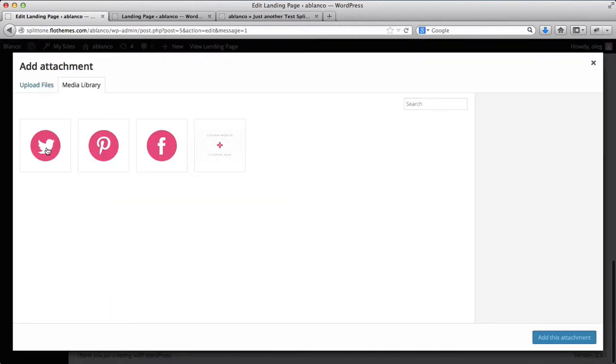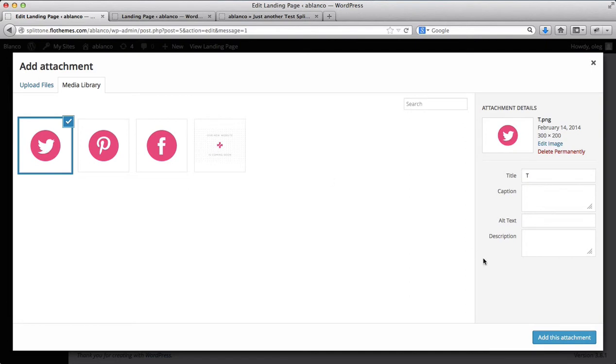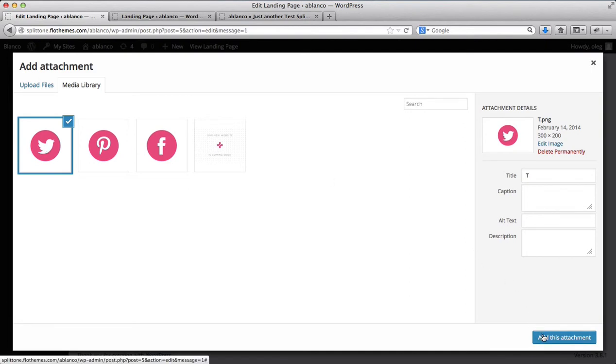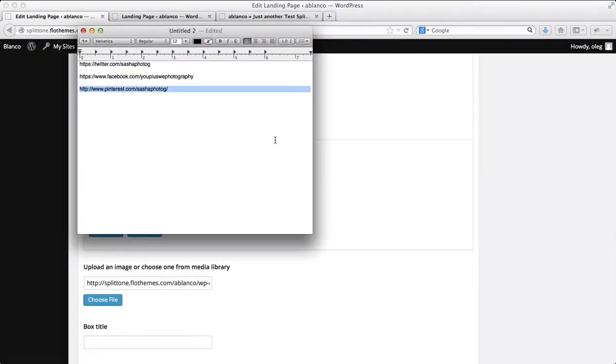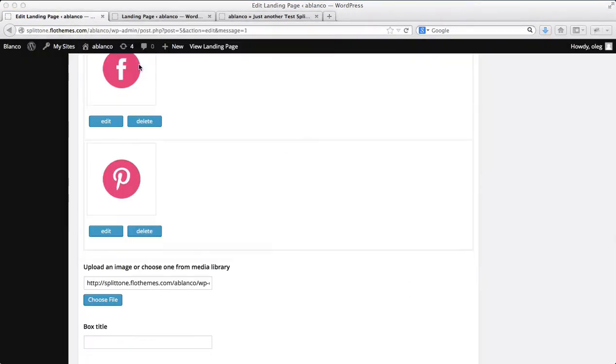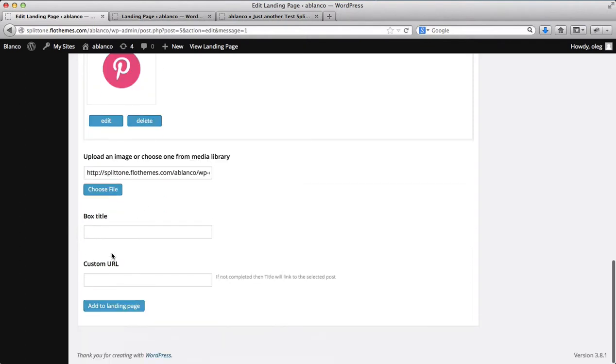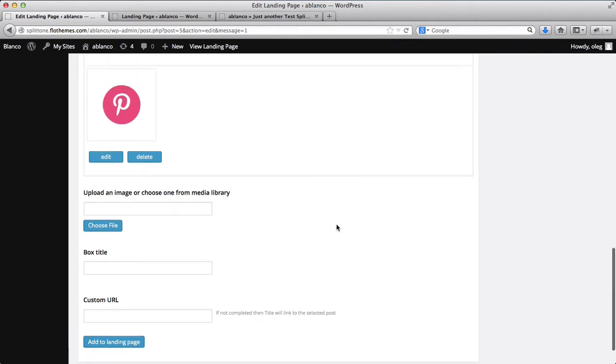And finally I'll add my Twitter account. Alright, so now that I've added all of my links, I'll click on add to landing page.